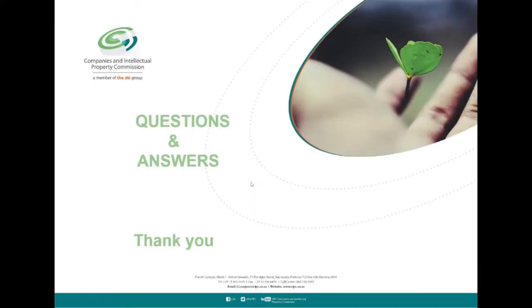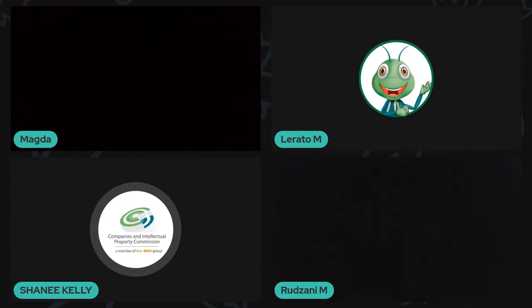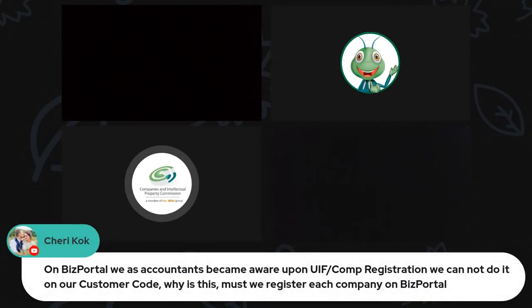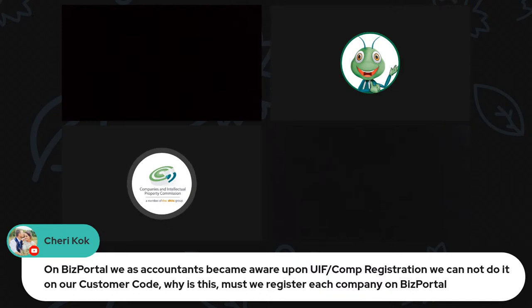Thank you very much. We have a few questions lined up. We will only be taking queries related to the topics we have covered in this presentation.